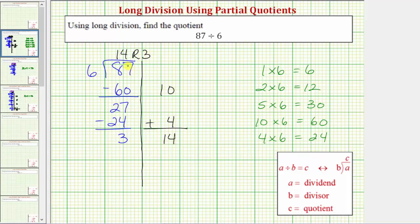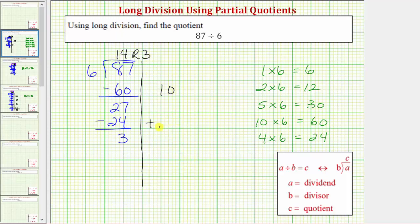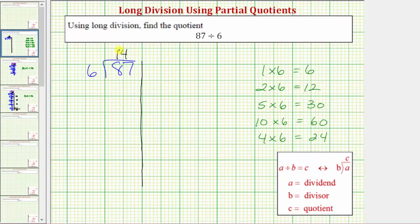Because 87 divided by 6 equals 14 with the remainder of 3, this tells us there are 14 sixes in 87 with 3 left over. The nice thing about the partial quotients method is that we can use a variety of partial quotients to find the quotient. This is just one way. Let's look at this another way using different partial quotients, just to emphasize there's more than one way to determine the quotient using this method.